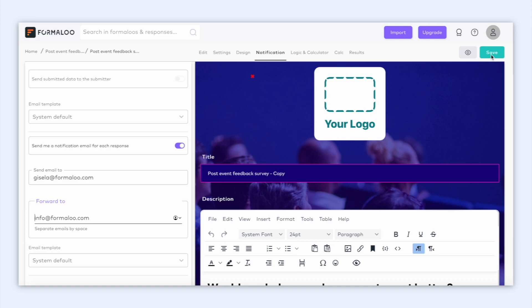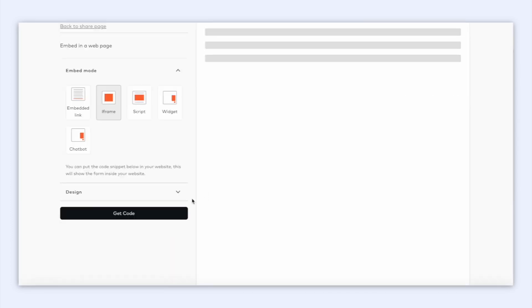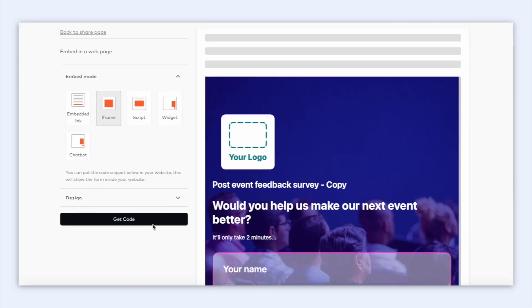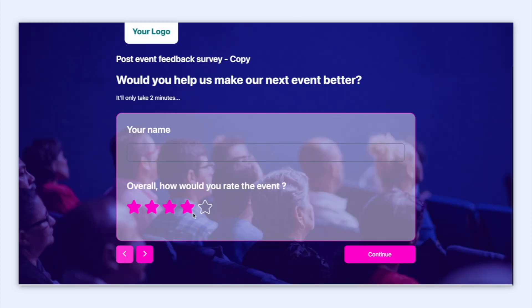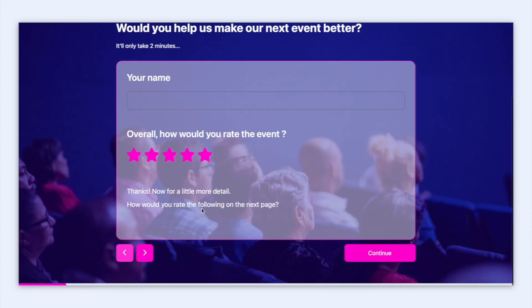And when you're ready to publish your form, you can add it to your website as an iframe, script, widget or chatbot. Just copy the code that Formuloo gives you and paste it to your website. And if you want to send the form directly to the users, just copy and send the form's URL.